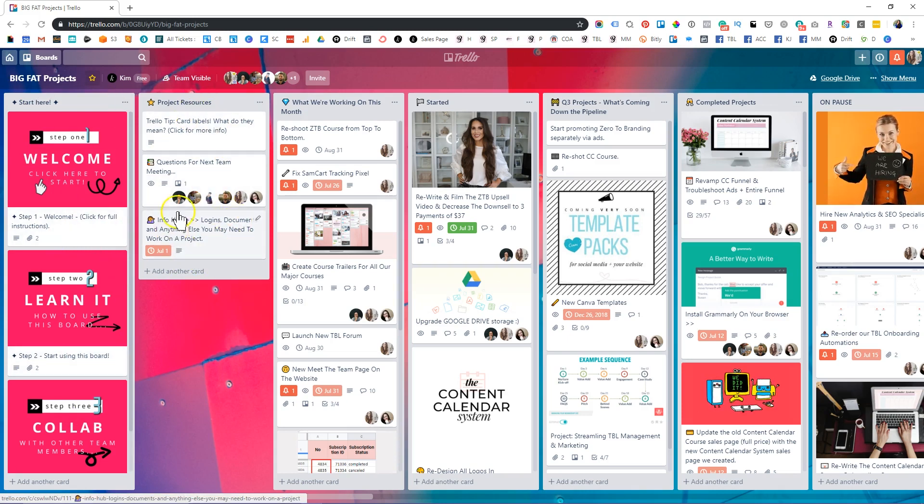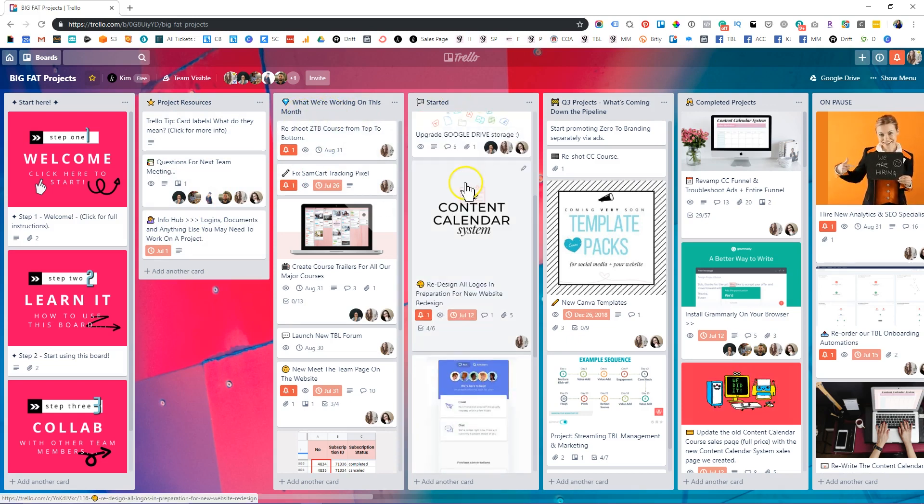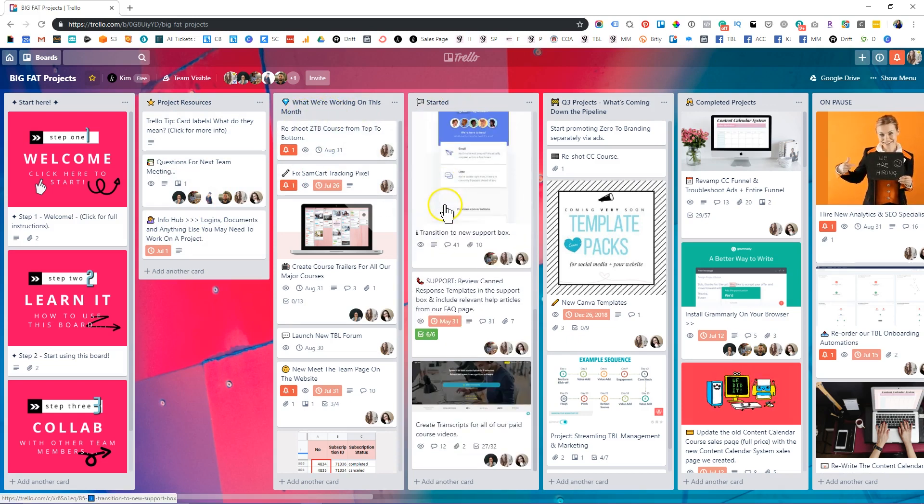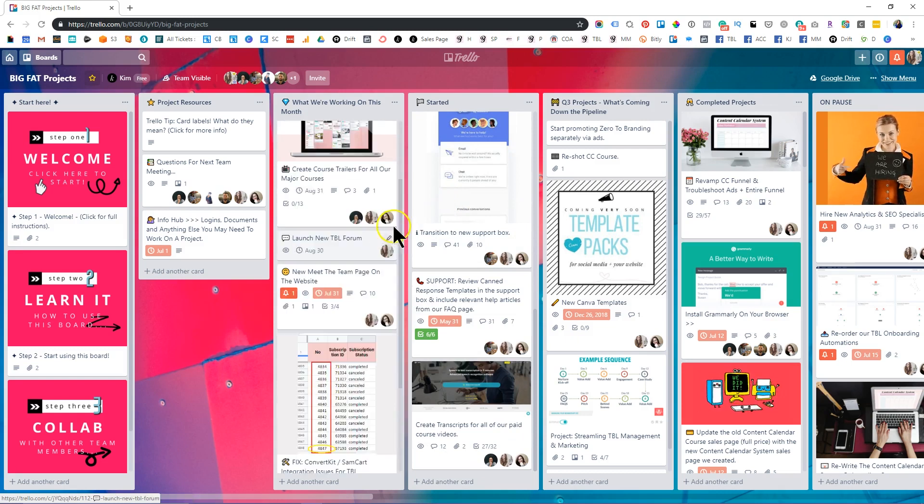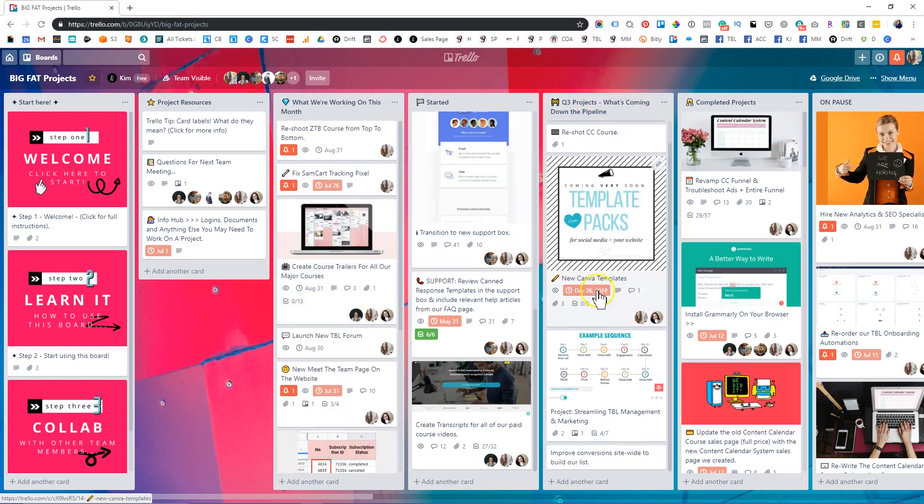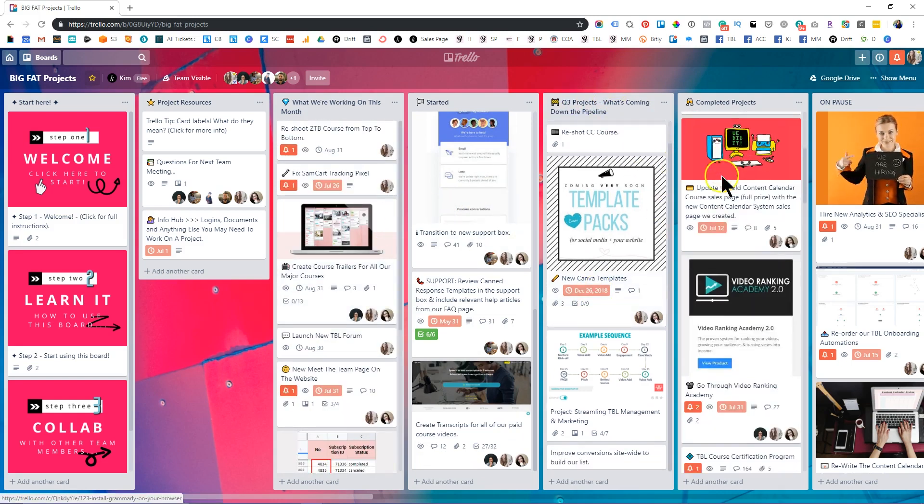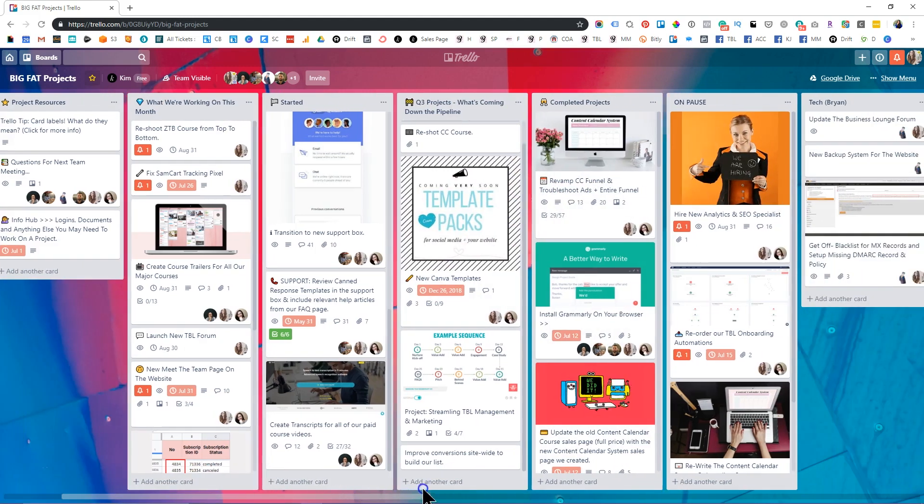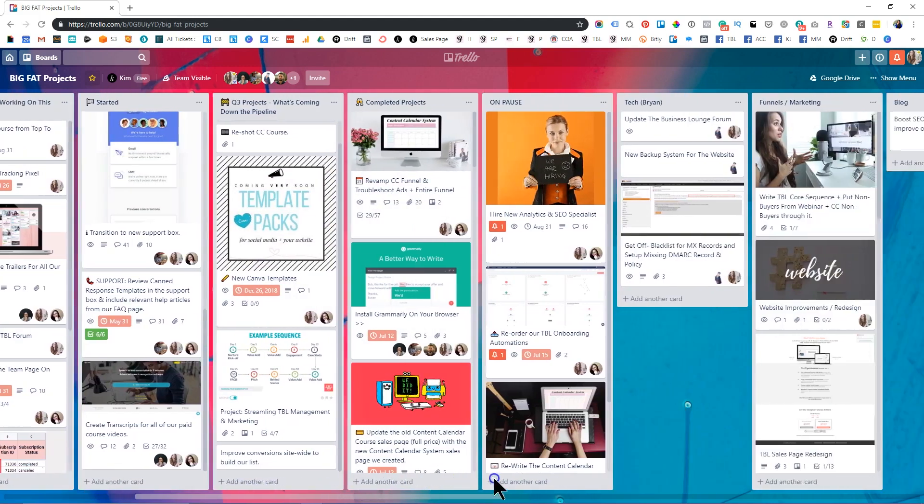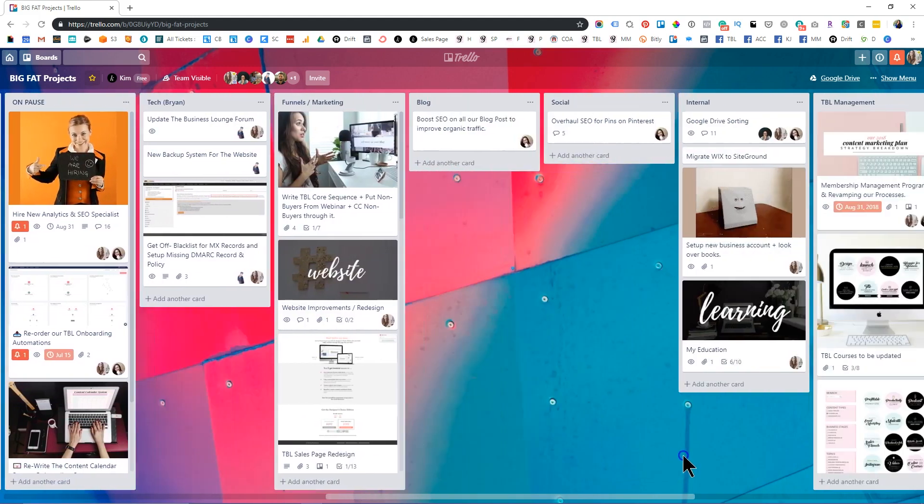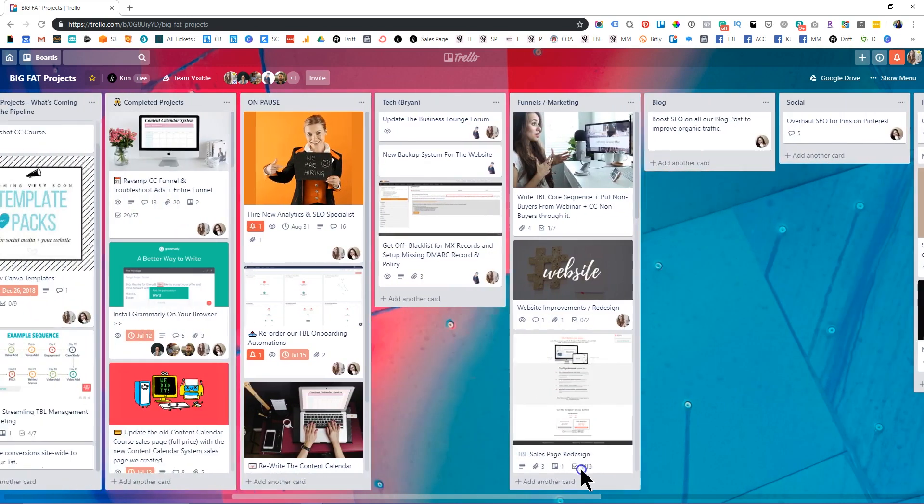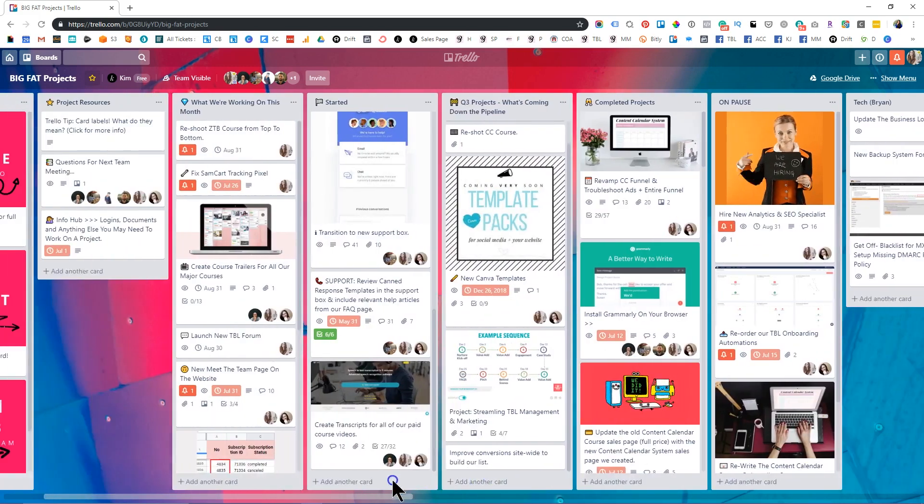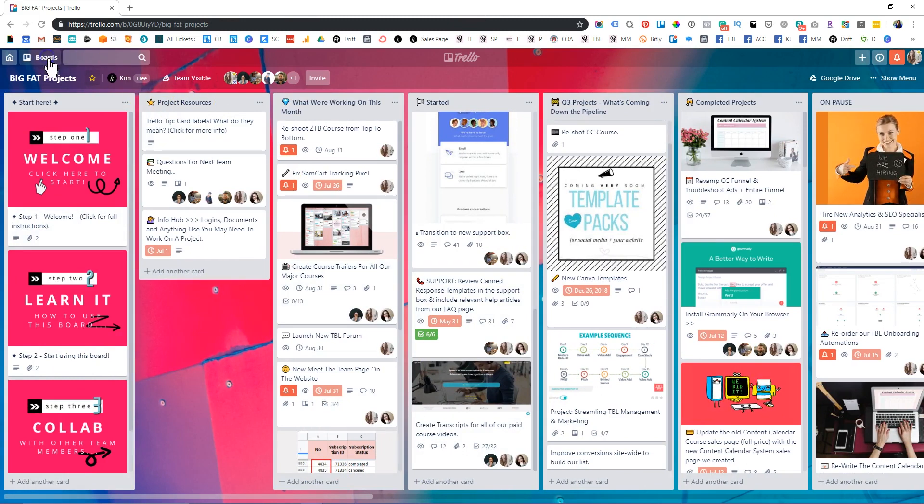So exactly where to find things. And then also what we're working on this month, the projects that have been started, as you can see, we have a lot to do. And then we also have what's coming down the pipeline and then completed projects, as well as a bunch of other helpful lists that we've created as we've gone along and kind of perfected our own team workflow. So the majority of the projects that my team works on are located in this board.